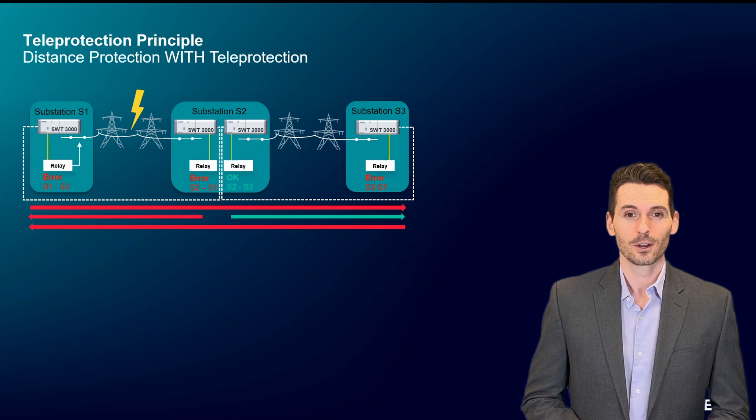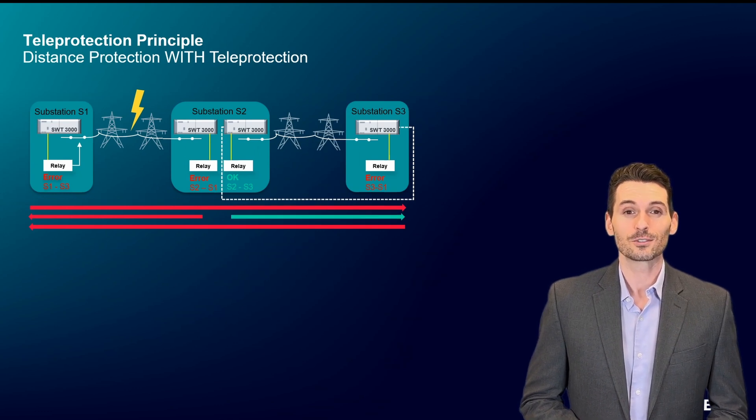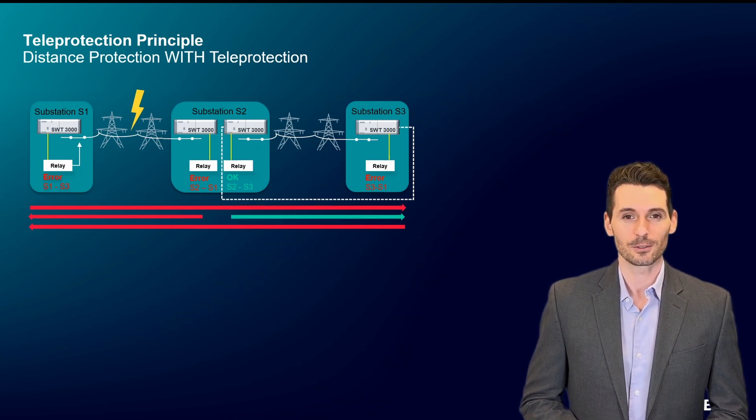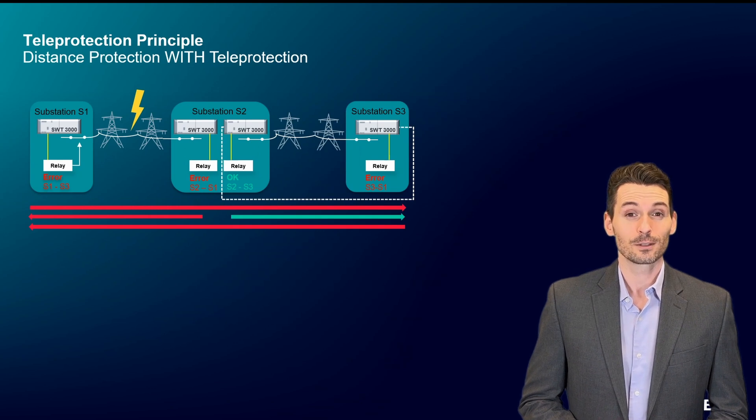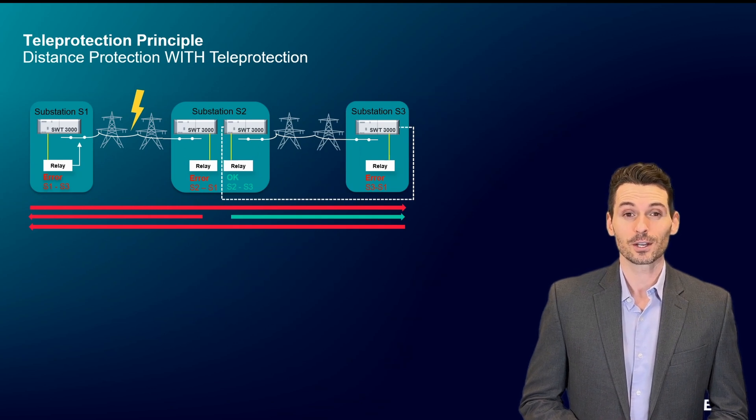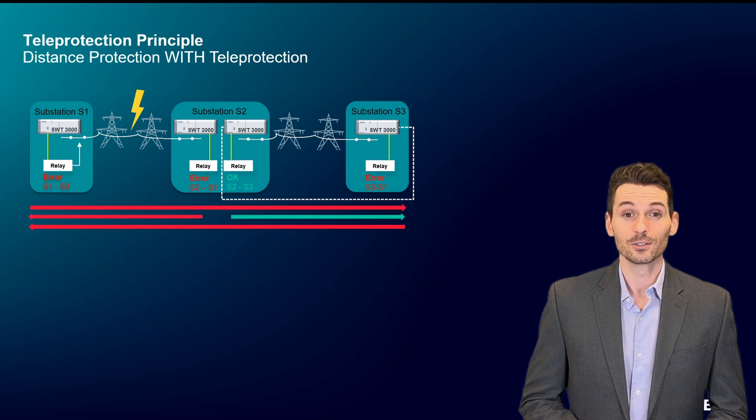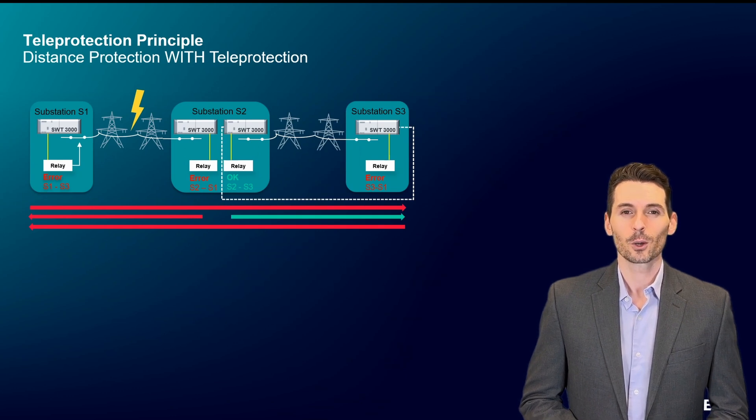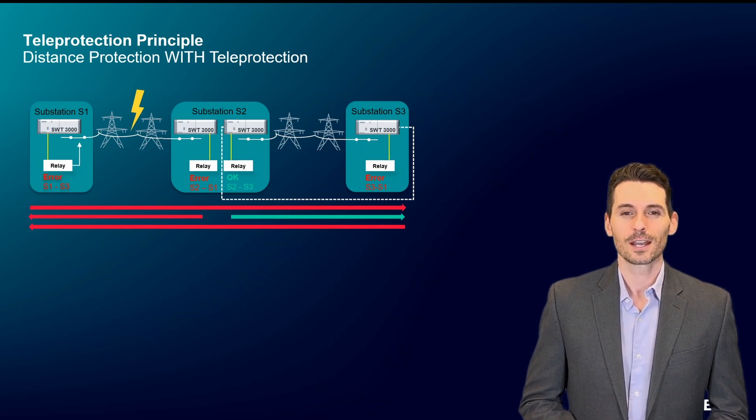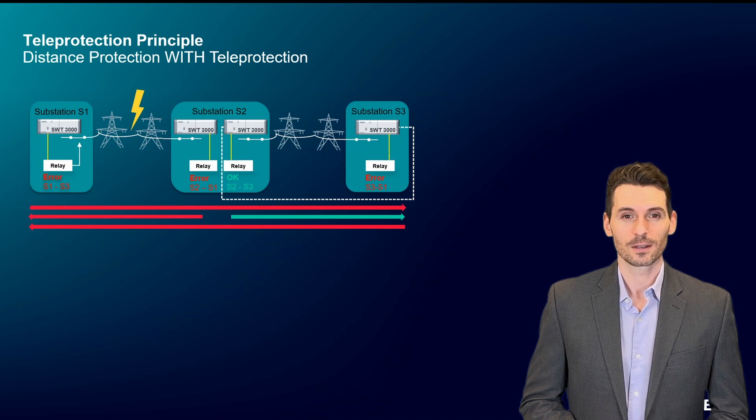Let's first look at the line between substations 2 and 3. Only the relay from substation 3 detects and reports an error to the assigned protection signaling equipment. The relay in substation 2 doesn't detect any fault.